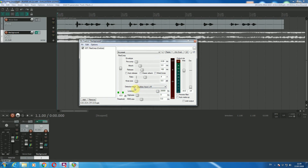The main thing is this: the detector input — that needs to be set to auxiliary input. That means it's detecting the volume of the first track in order to know when to compress the second track.